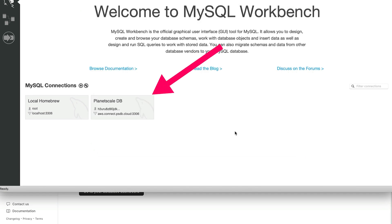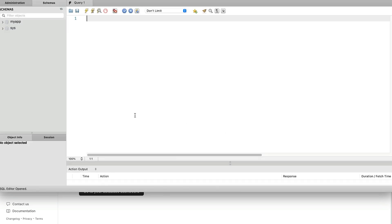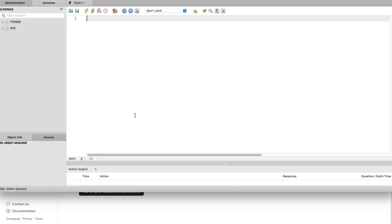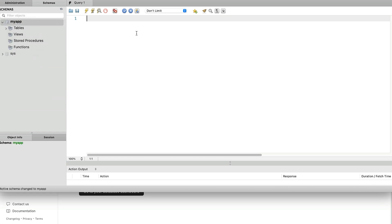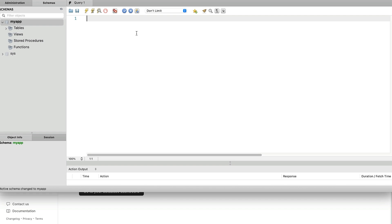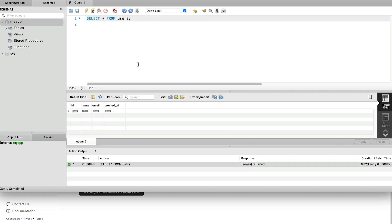Let's connect to this database. Click on this new connection that we created. A new tab is opened and connected to the database. Let's confirm that the table exists. We can do this by writing select star from users. We can click execute and the query is executed. We should see our users table even though it's currently empty. Now that we've connected, let's insert some test data.